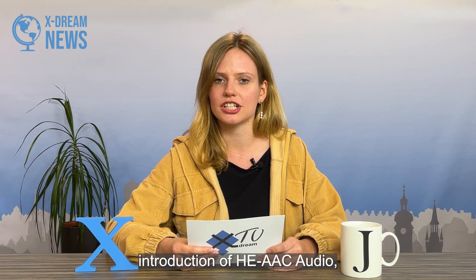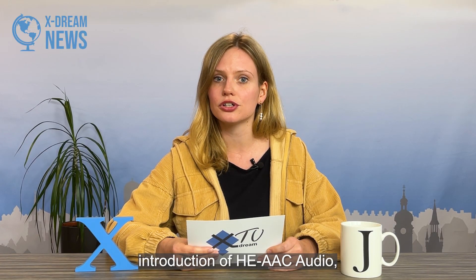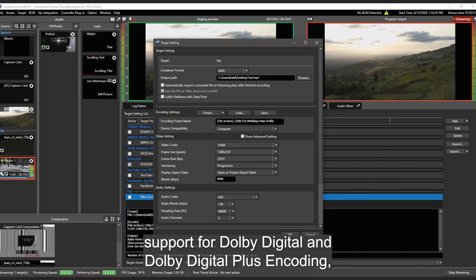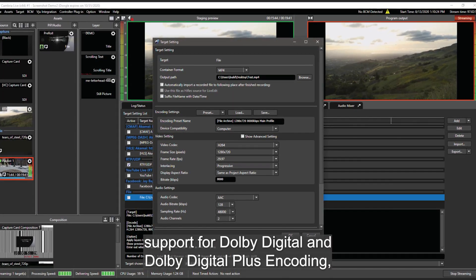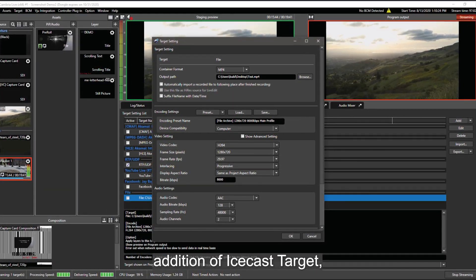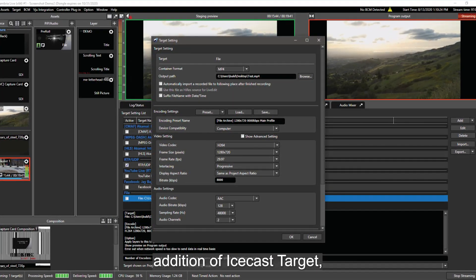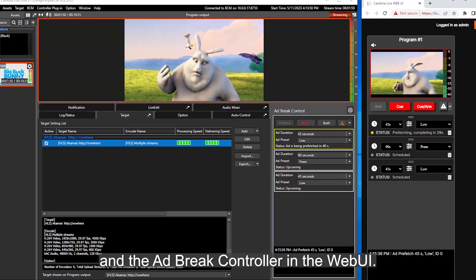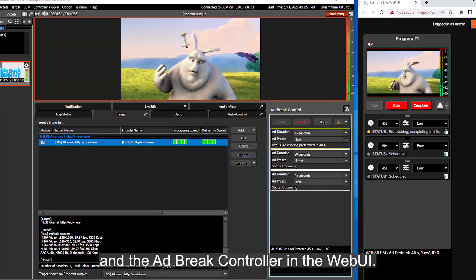introduction of HE-AAC audio, support for Dolby Digital and Dolby Digital Plus encoding, addition of Icecast target, and the Ad Break Controller in the web UI.